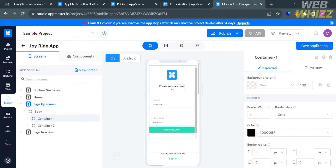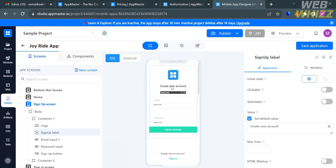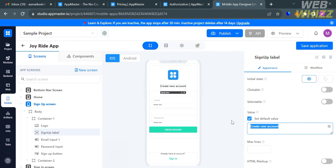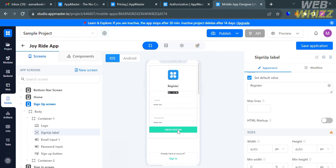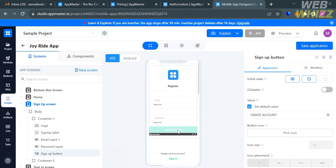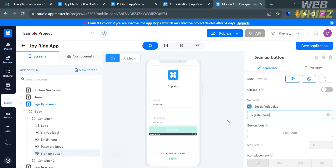To change the text content, double-click on the text and you will see on the right side panel that you can change it by entering the text you want. For instance, instead of 'Create New Account,' I'm going to enter 'Register.' You can also customize the text on buttons the same way — by double-clicking and entering your preferred content.